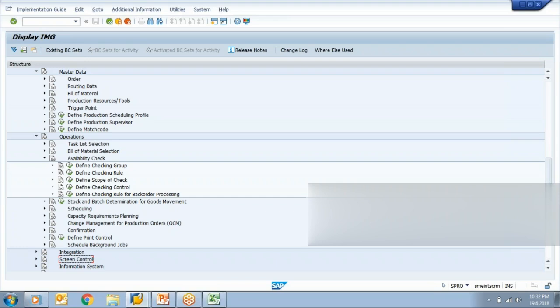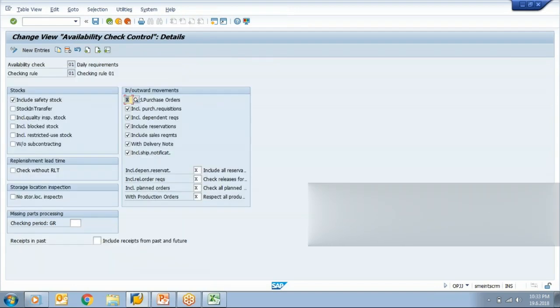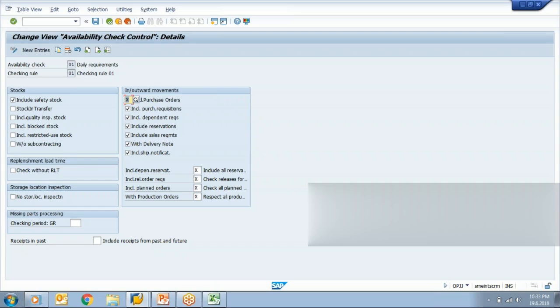Under the scope of check we'll include what type of things to be considered. Let's say my BOM says that I need a hundred steel plates to produce pipe. This hundred is my requirement.